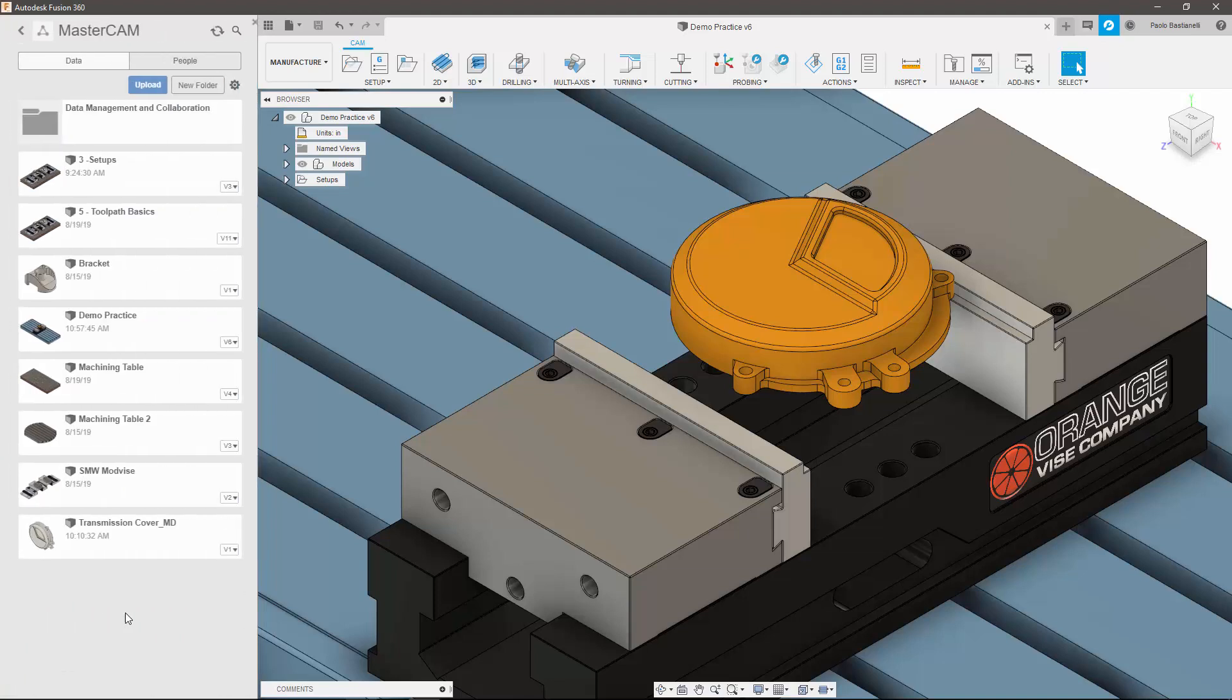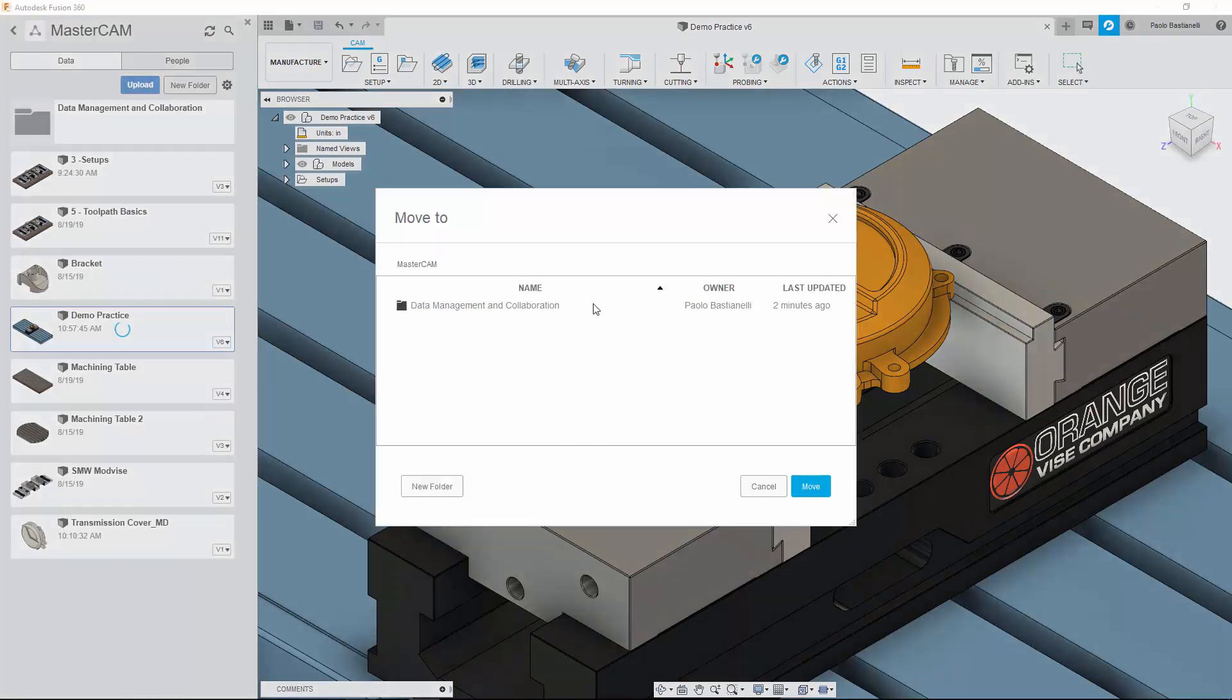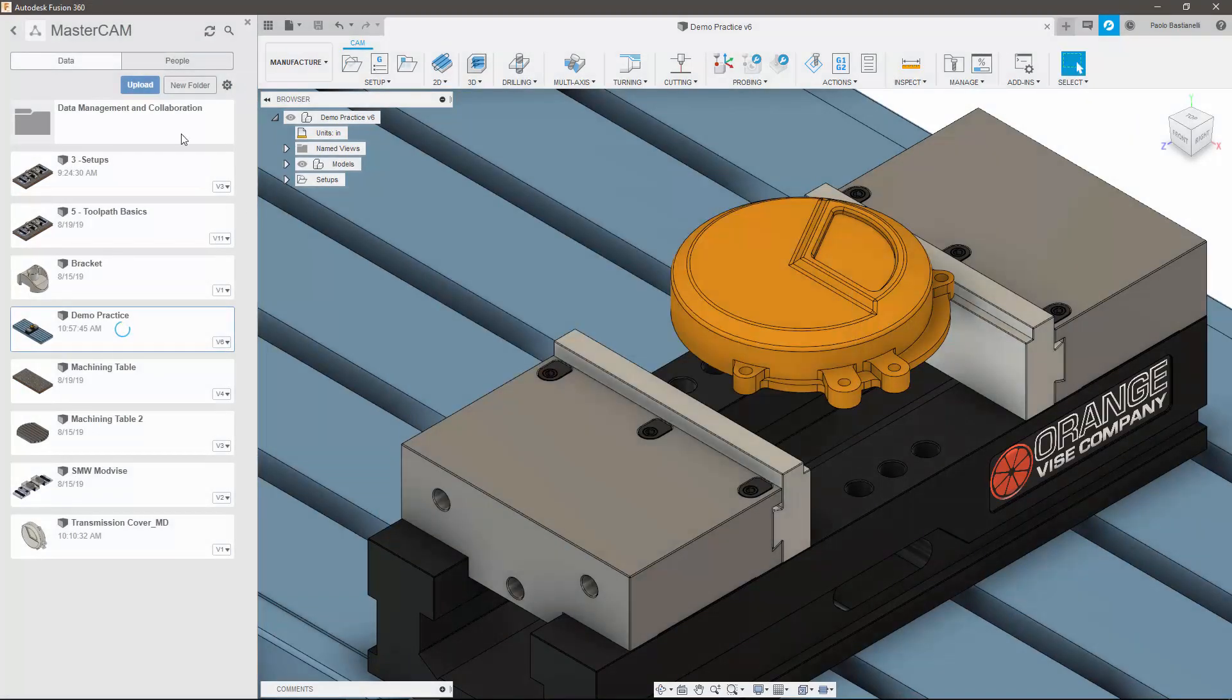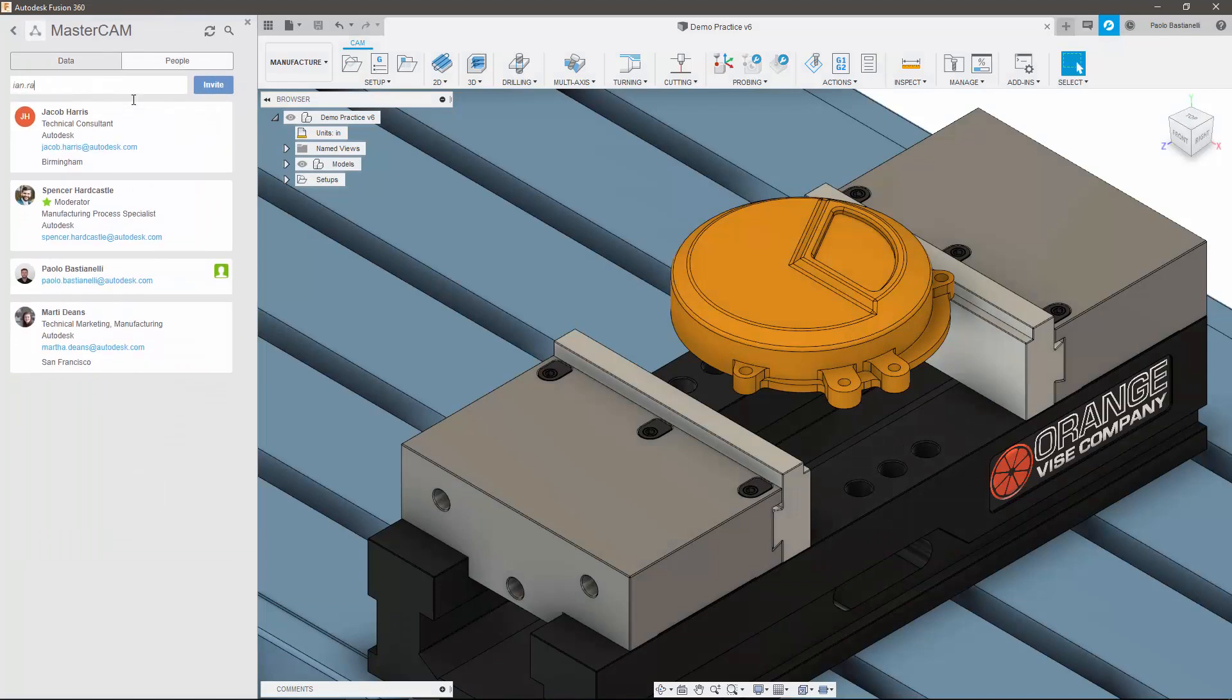Projects are where you can upload existing data, organize files into folders, and invite people to join the project. Anyone with that invite will be able to view all of the contents within that respective project, with access rights managed via Fusion team.